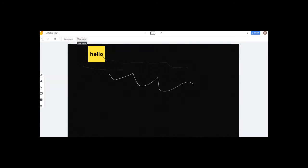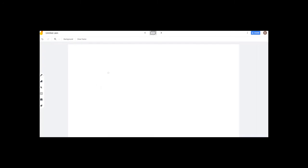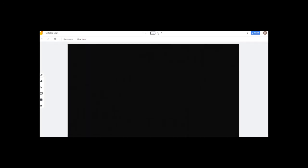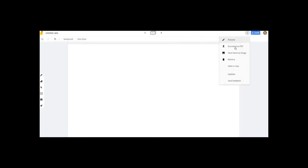If you want to use a frame, we can easily clear it. If you want to type, we can create a second frame. If you click the arrow, we can see the previous frame. If you click the three dots, we can rename it.